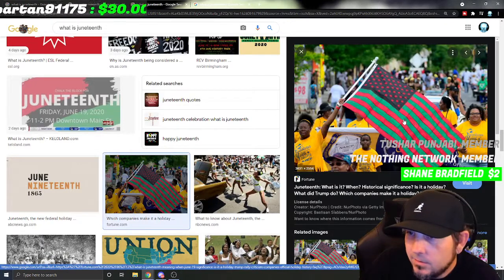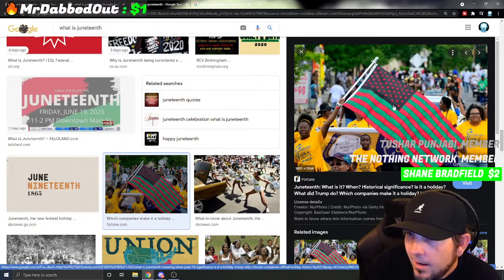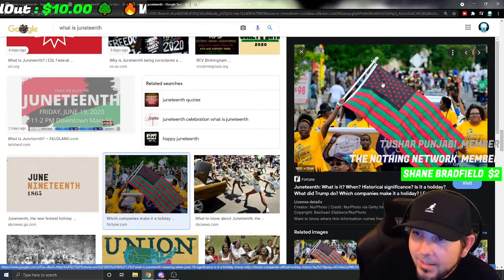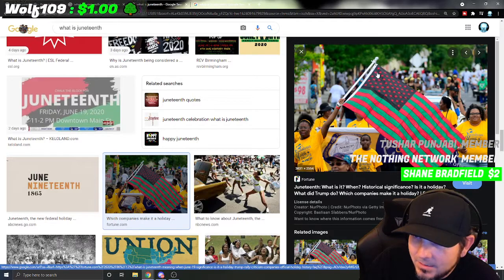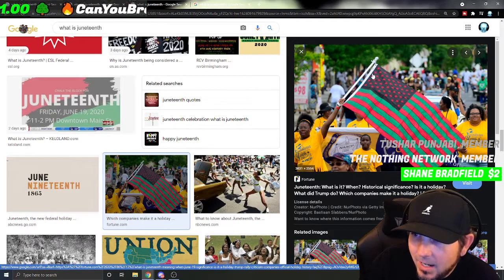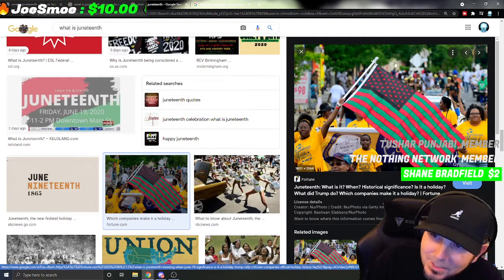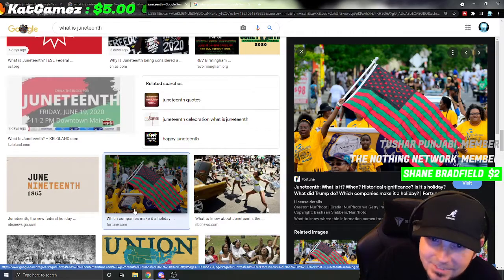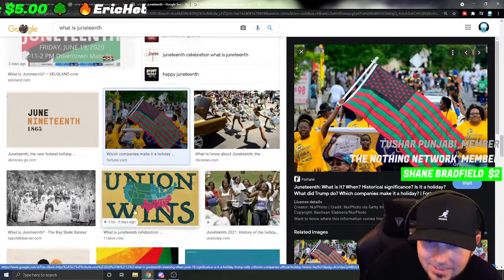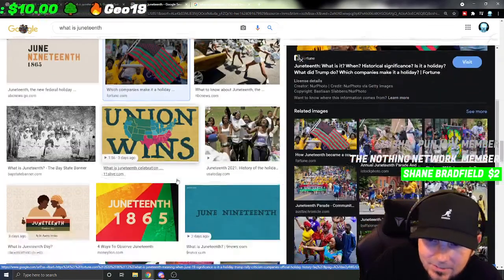Oh, look at that — that's a cool-looking flag. I want this flag but with little pot leaves so they could be green instead of red. That's a nice flag.